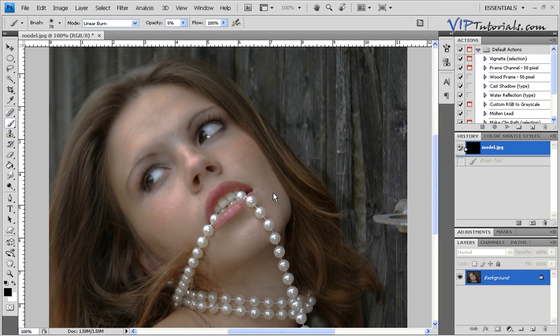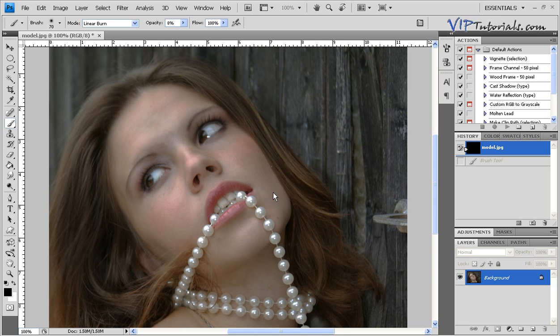Hi, and welcome back to our Photoshop lessons with VIPTutorials.com. In this particular video, I'm going to talk about retouching a digital photo or digital portrait. This is one of the photographs I grabbed from Stock Exchange.